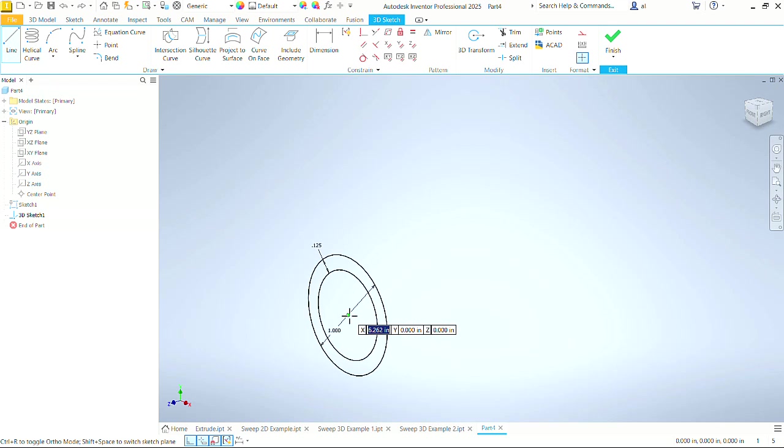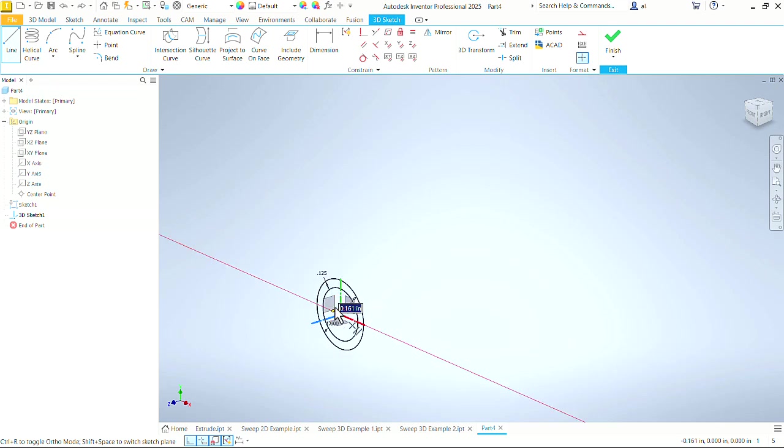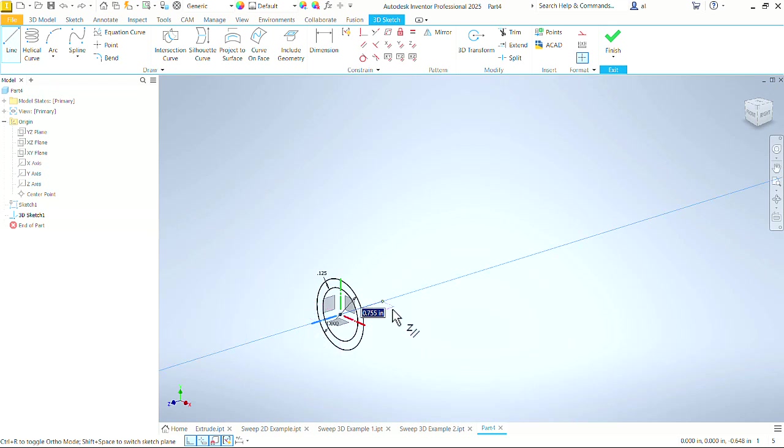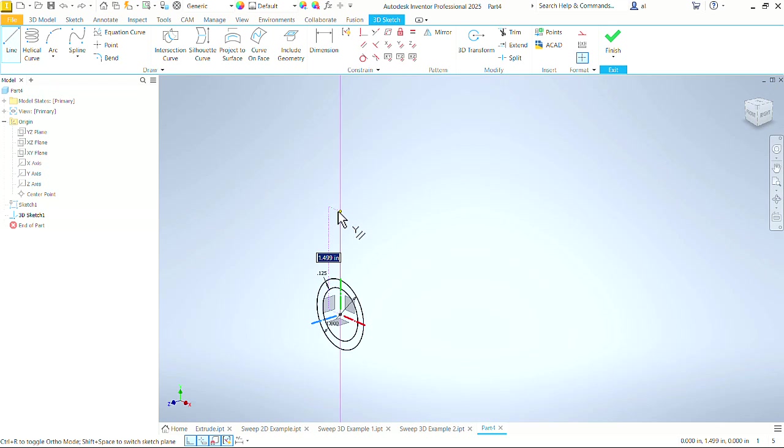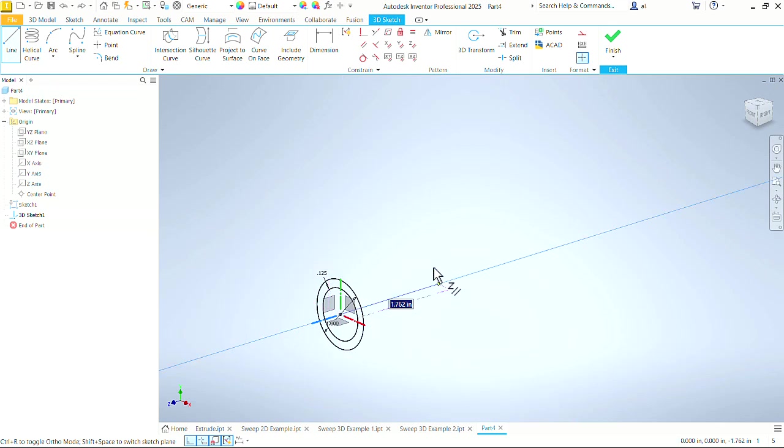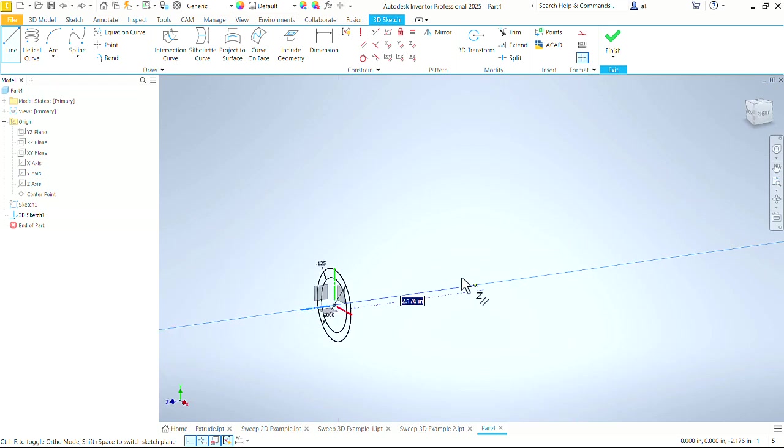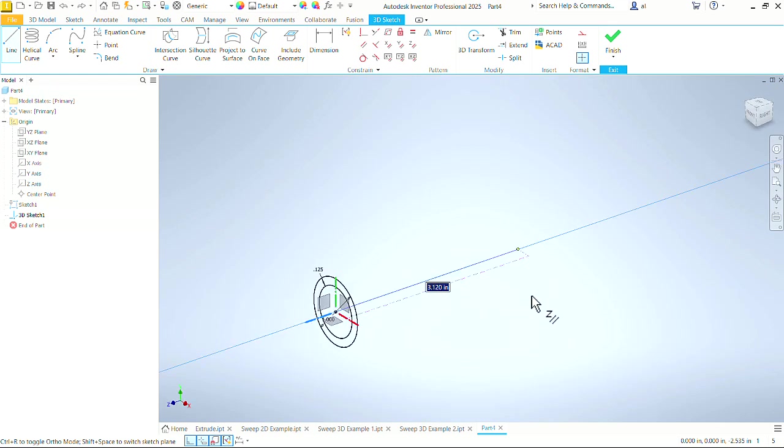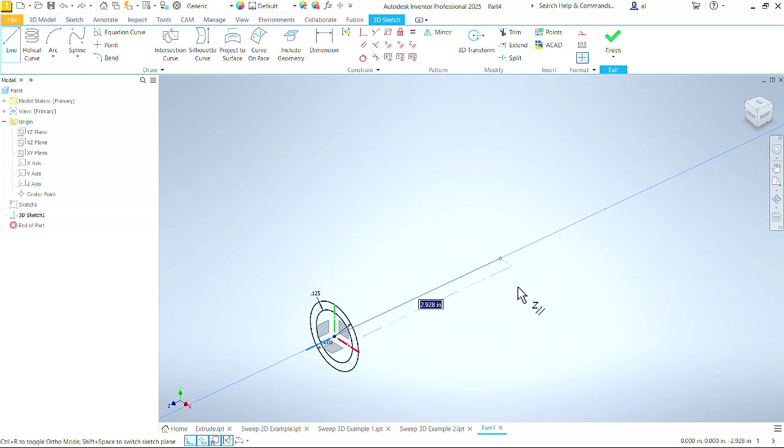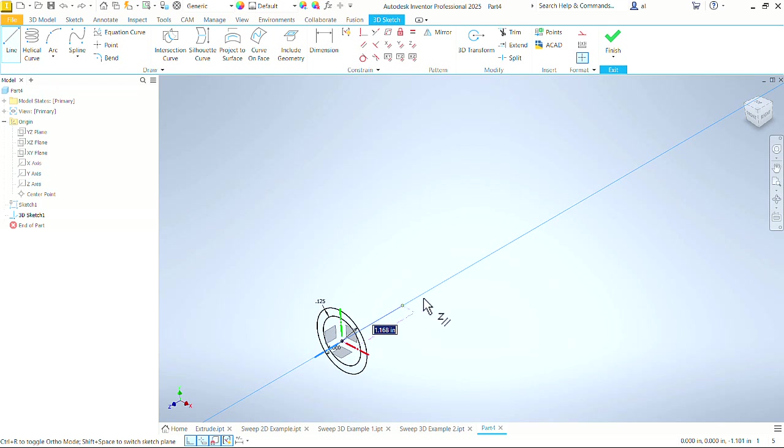So come down here, click on the center of this circle to begin our lines. Notice since we have ortho turned on, it snaps to each of these axes. The green y-axis, the red x-axis, the blue is the Z axis. So let's start on this Z-axis. The main thing is that we are going out away from that plane that we created our first sketch on.